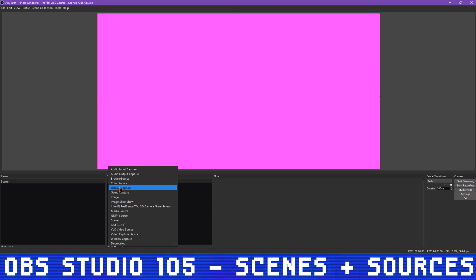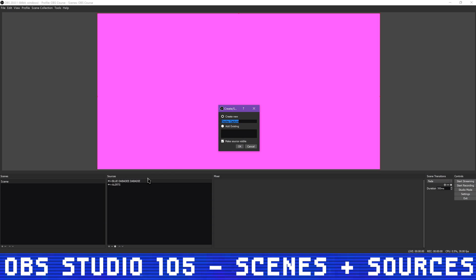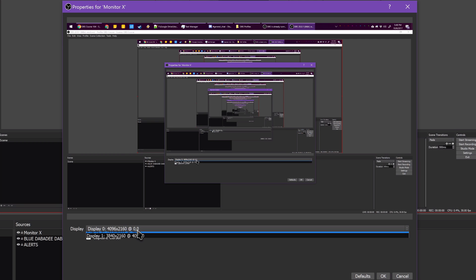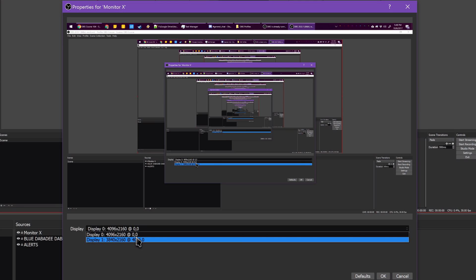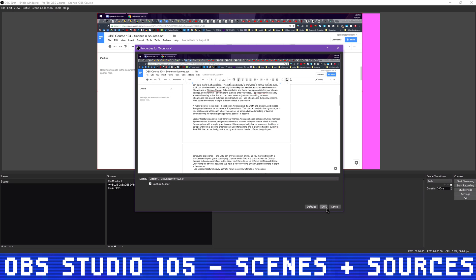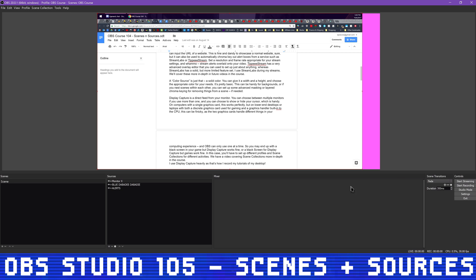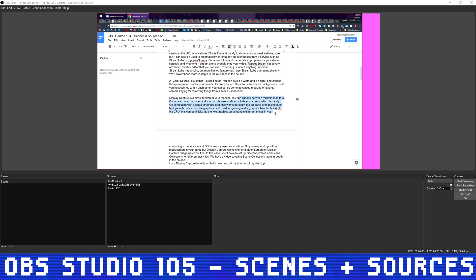Display Capture is a direct feed from your monitor. You can choose between multiple monitors if you use more than one, and you can choose to show or hide your cursor, which is handy. On computers with a single graphics card, this works perfectly. But on lower-end desktops or laptops with both a discrete graphics card used for gaming and a graphics handler built into the CPU, this can be finicky as the two graphics cards handle different things in your computing experience, and OBS can really only use one at a time. So you may end up with a black screen in your game capture, but display capture works fine.